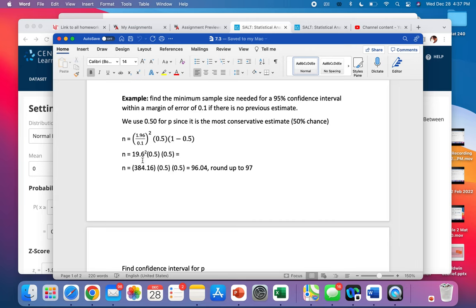So we do the same thing. We divide. We square that 19.6. We do that 1 minus 0.5 in the parentheses and multiply.